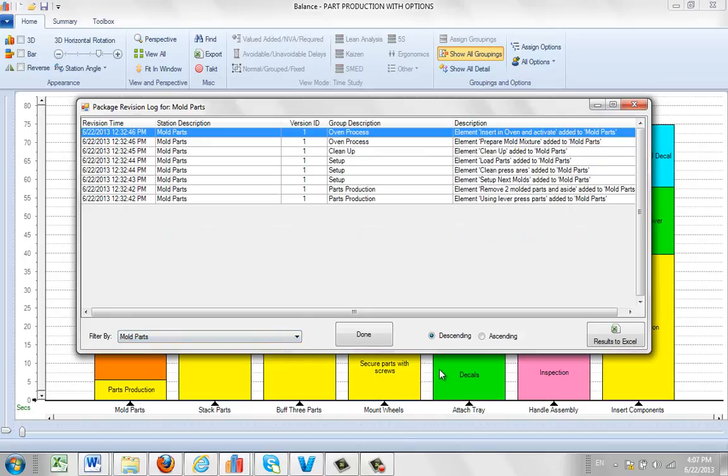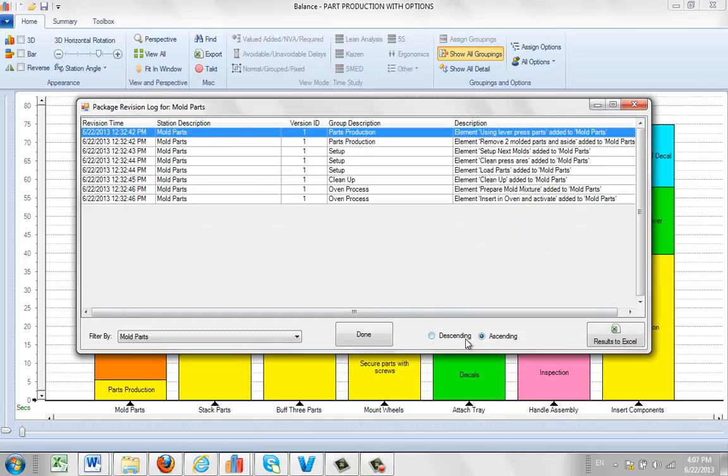Typically the revision history is sorted by descending. In other words, the most recent updates will appear at the top. You can change that here as well.